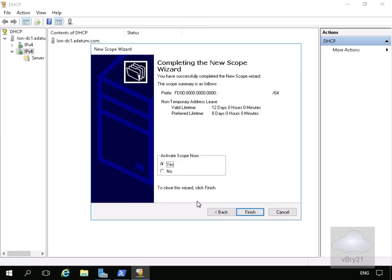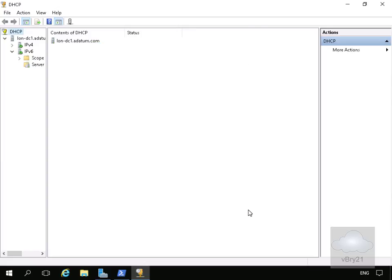Then what we'll do is we will actually activate the scope as well and select finish. So now we've configured the scope. The next thing we'll do is just close down our DHCP utility.